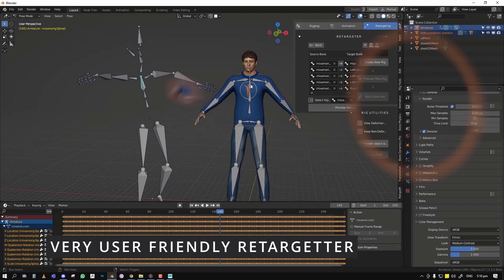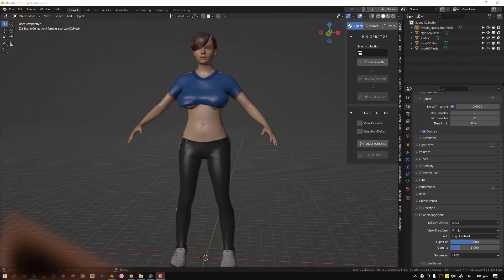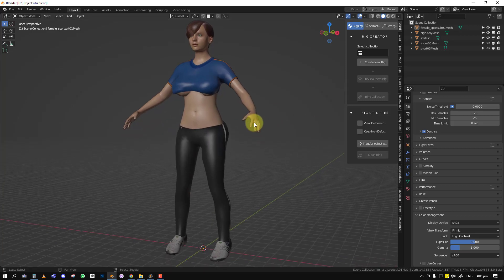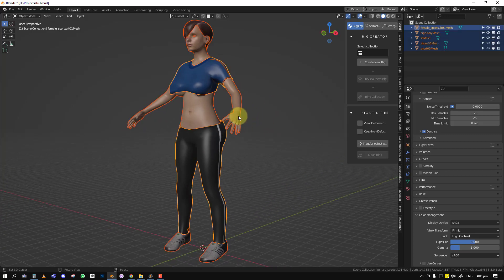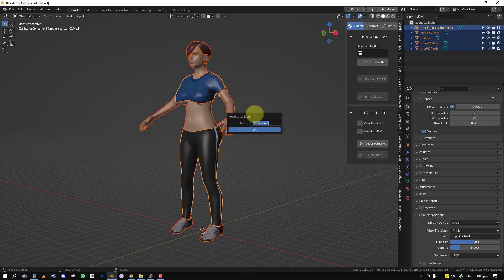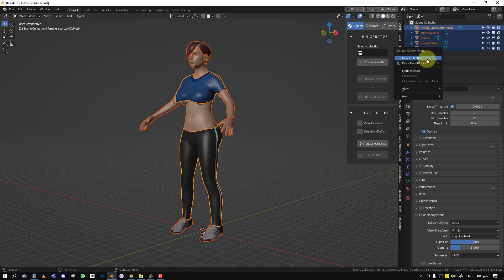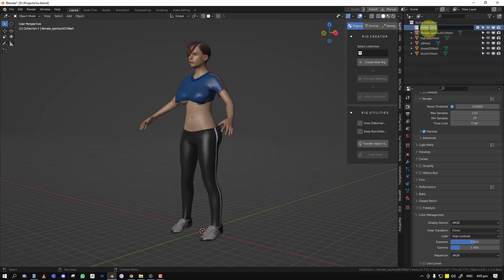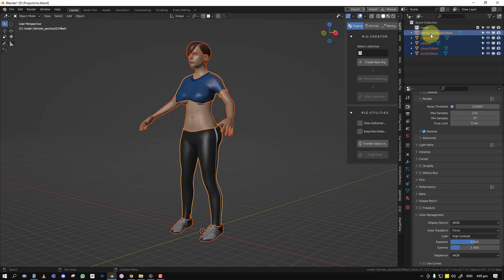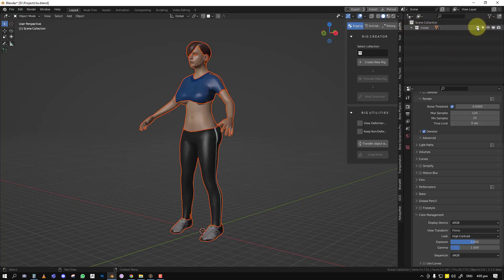Popa allows you to set up your custom rigs to use its animation feature, and the rig creator enables you to create your own rig if you choose to go that route. The first thing you want to do is move all the assets you want to rig into a particular collection. Let's select everything, create a new collection — we'll call it 'model' — and drag the objects into it so everything is set inside that collection.